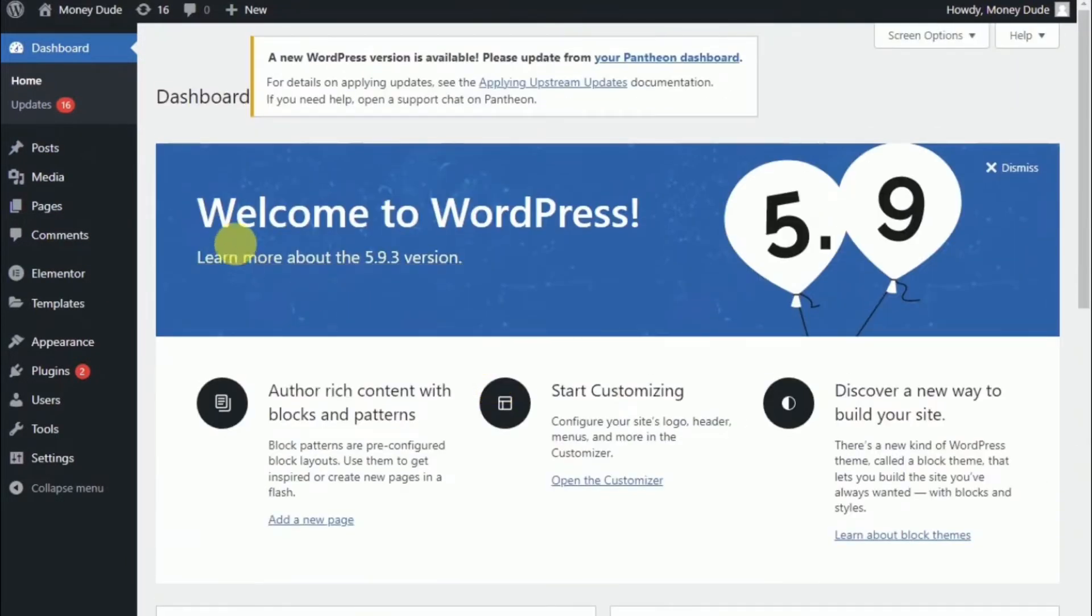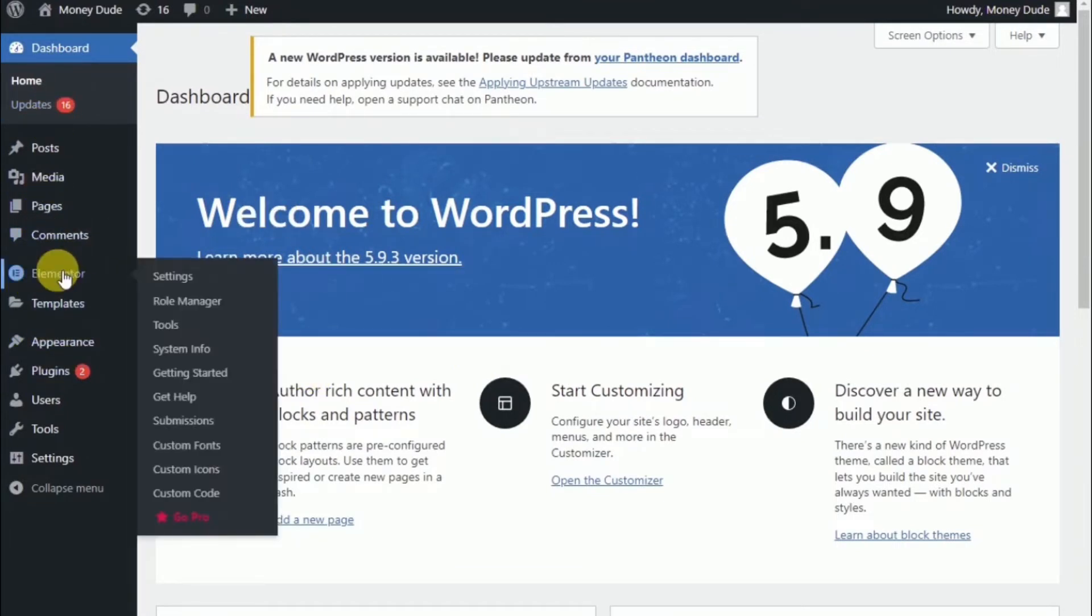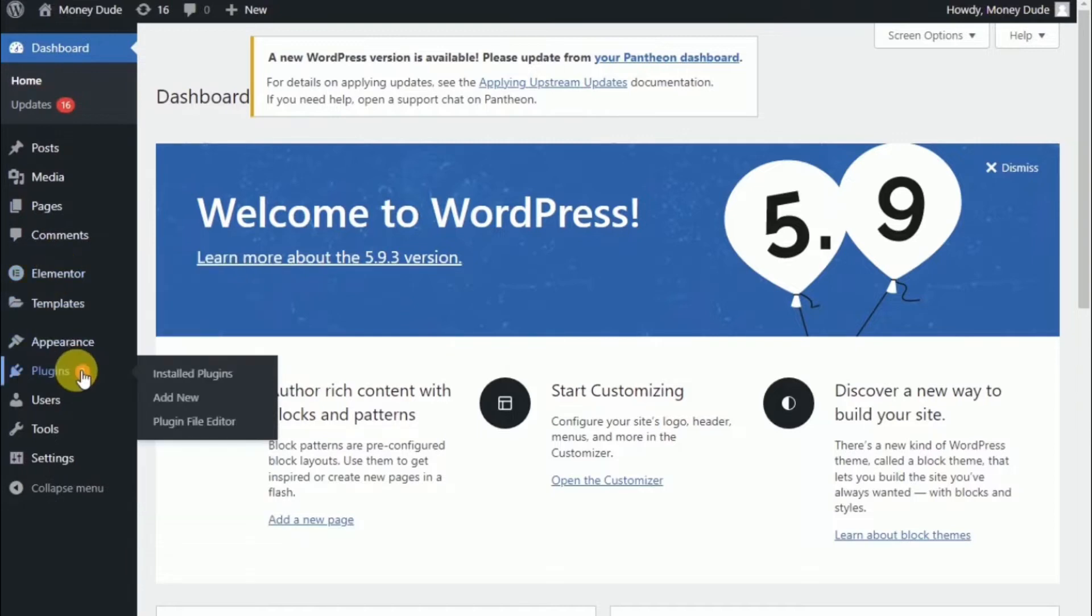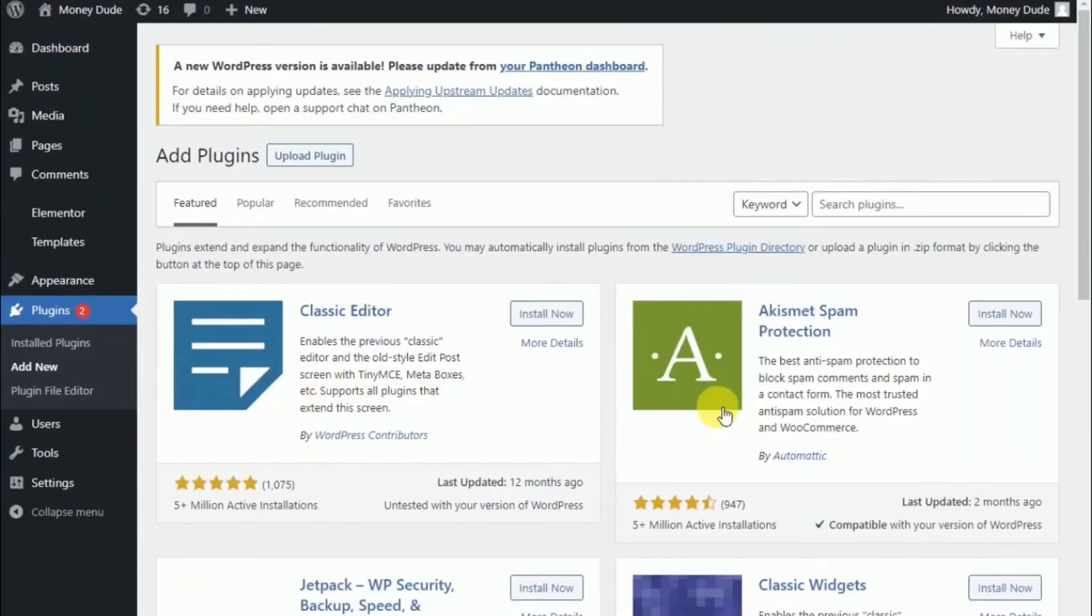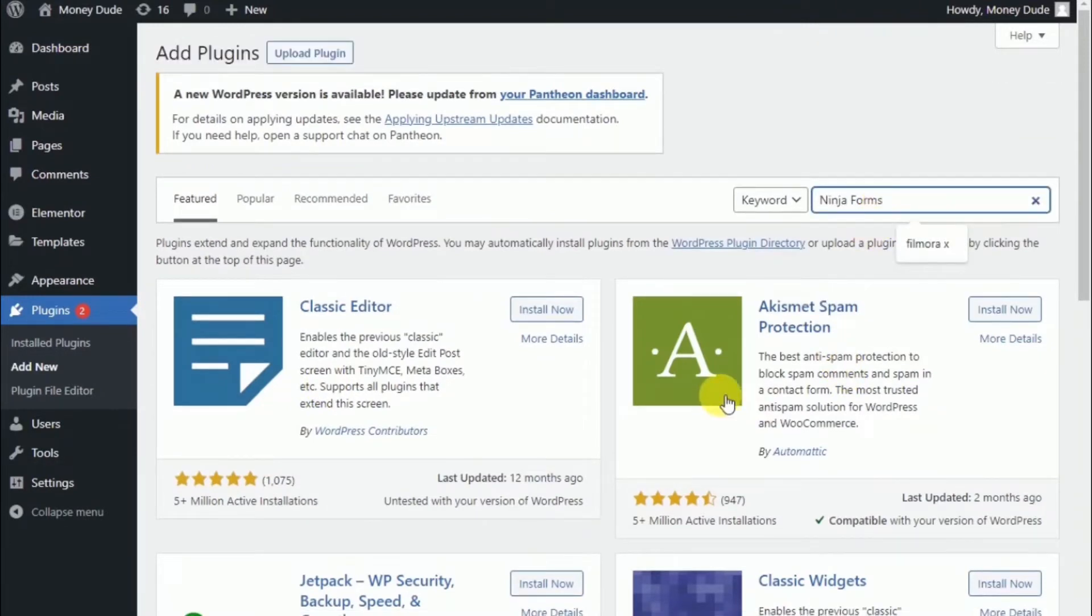So this is a brand new install of WordPress. No additional themes or content have been added. We will begin by visiting plugins. We're going to go on add new and search for Ninja Forms.